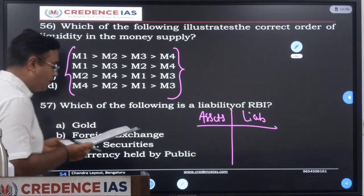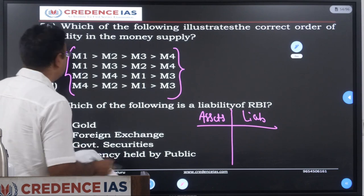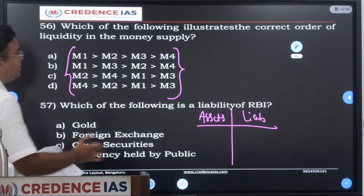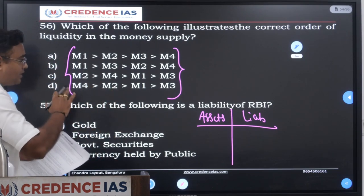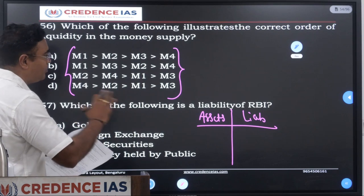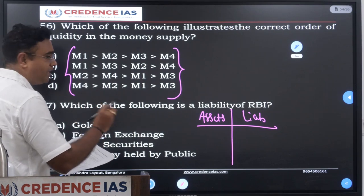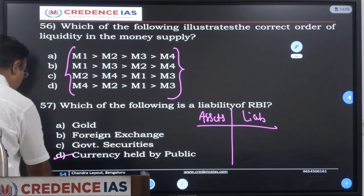So if there is anything wrong in the answer, make sure that you correct it. I am discussing the overall concept, so make sure that if there is something wrong in the synopsis, you correct it.